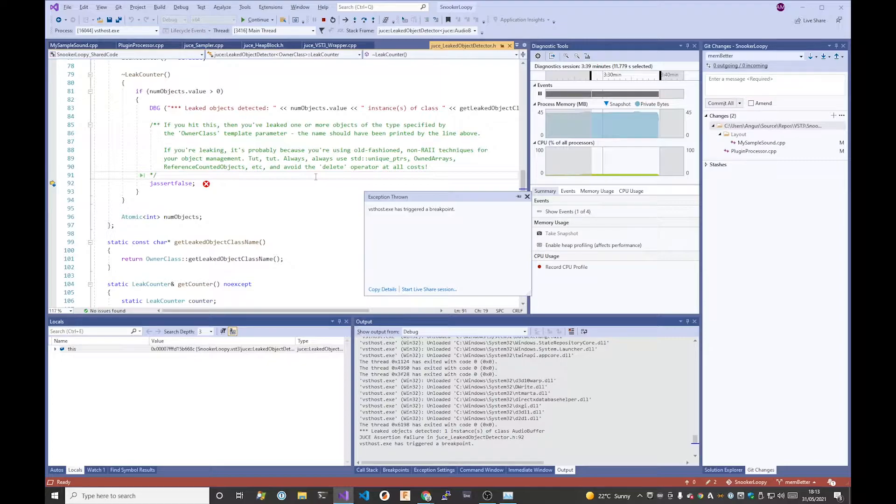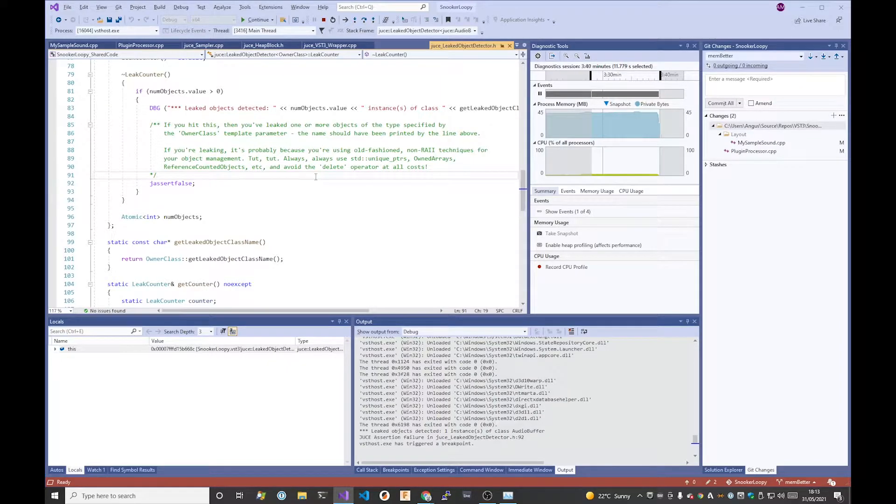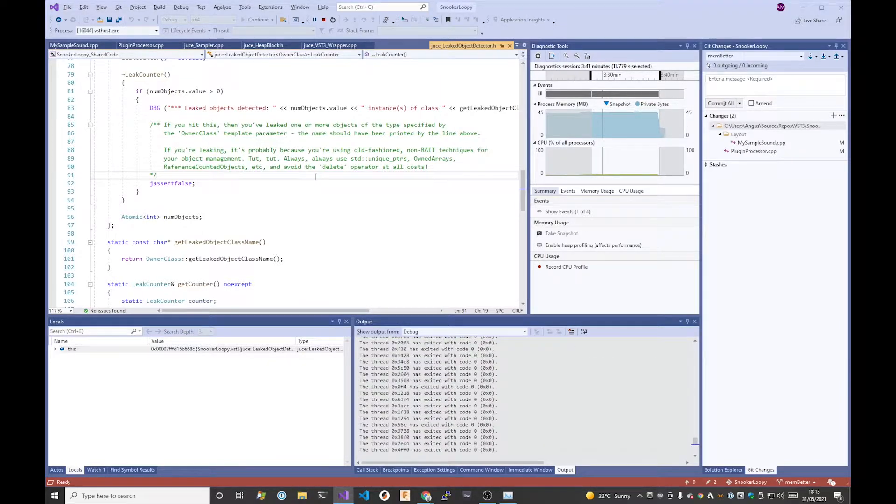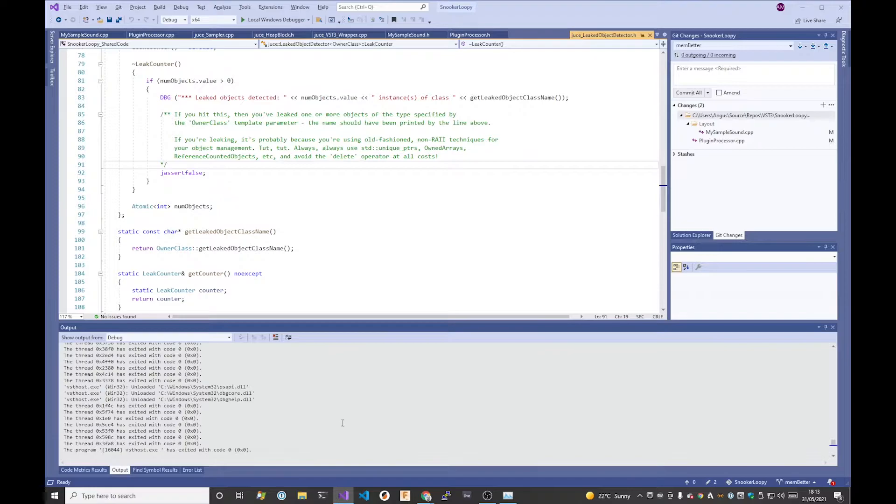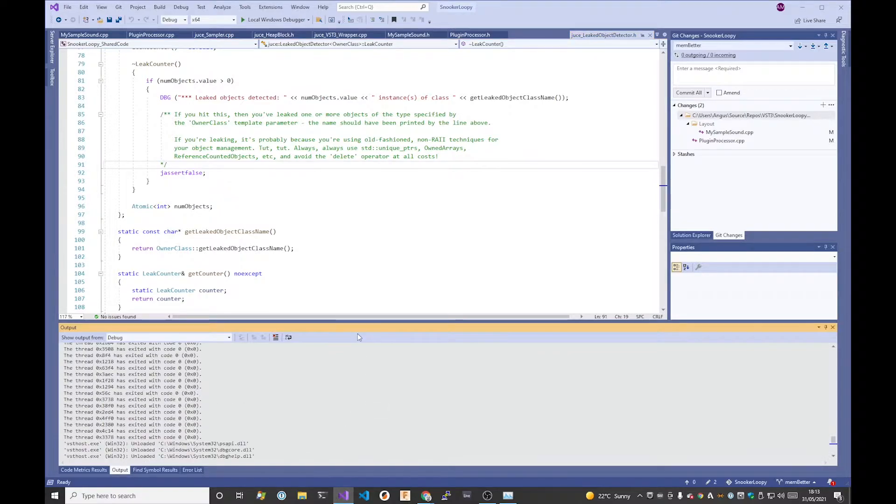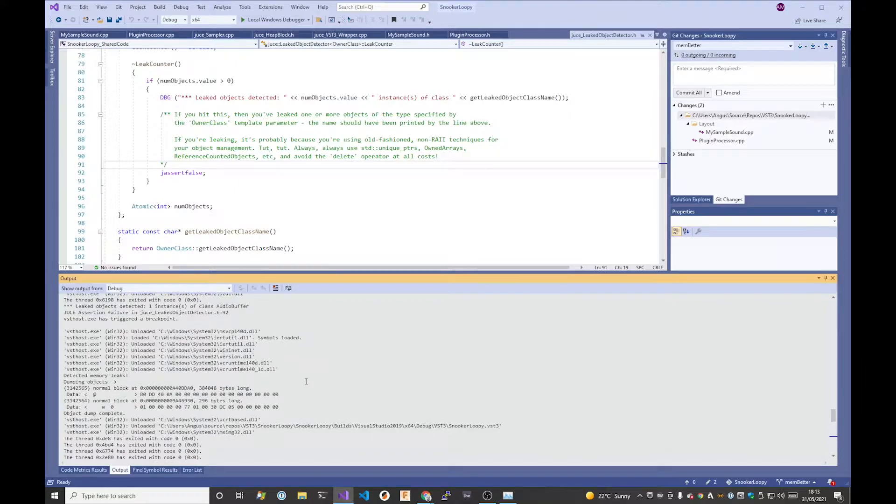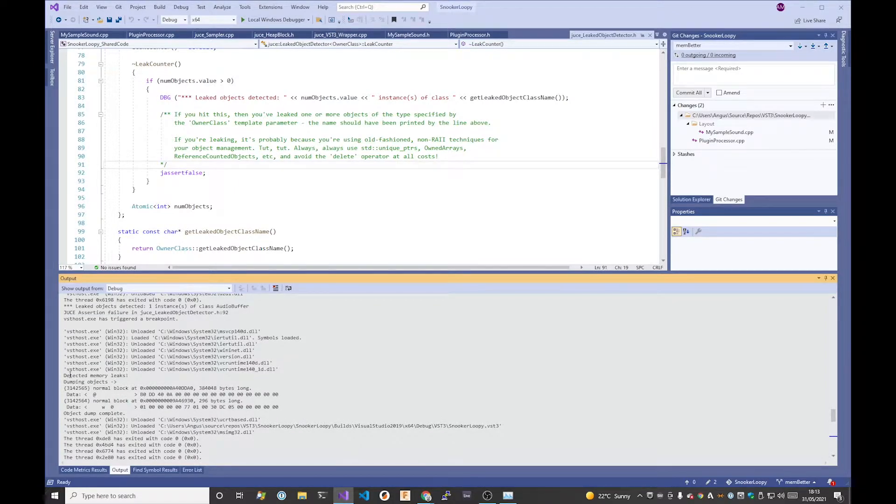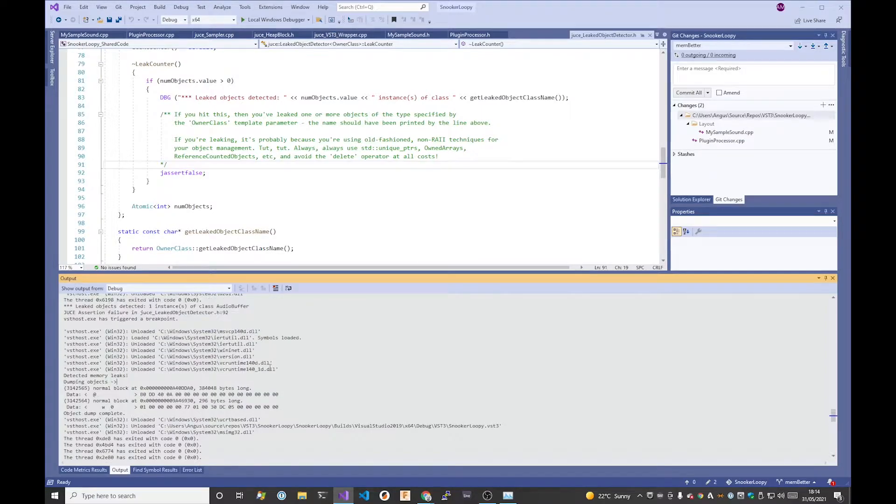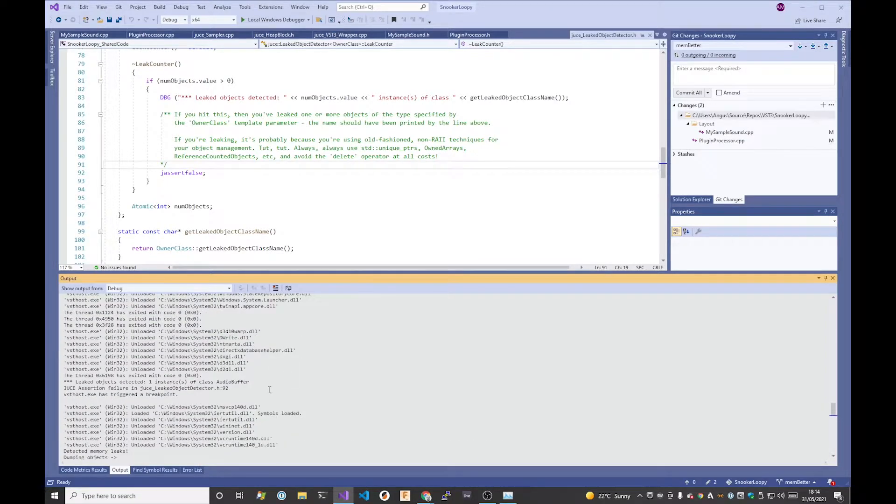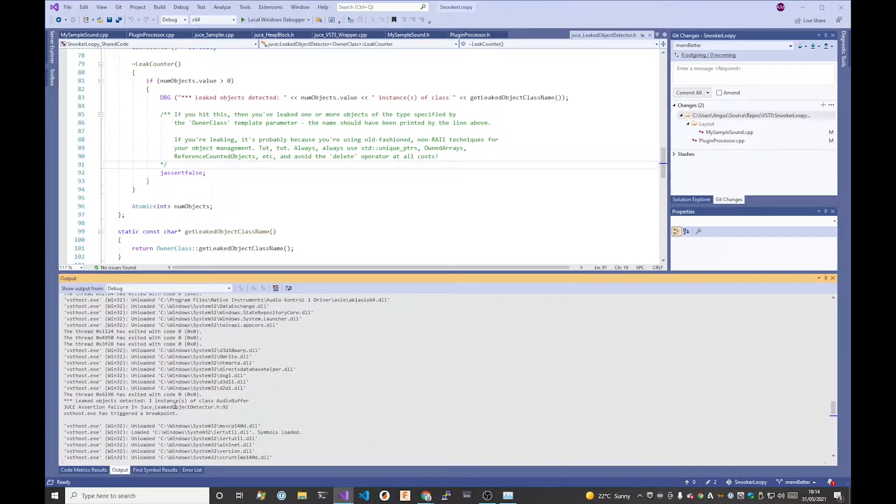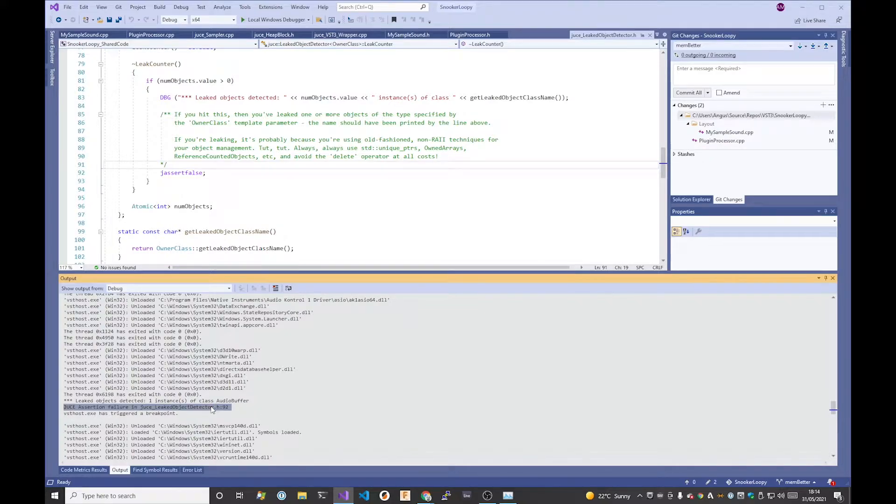I spent the last week or so relearning quite a lot of stuff. If we go to the output window here, what you'll see is you'll get a dump saying memory leaks detected objects. It should tell me, yeah, one instance of class audio buffer.